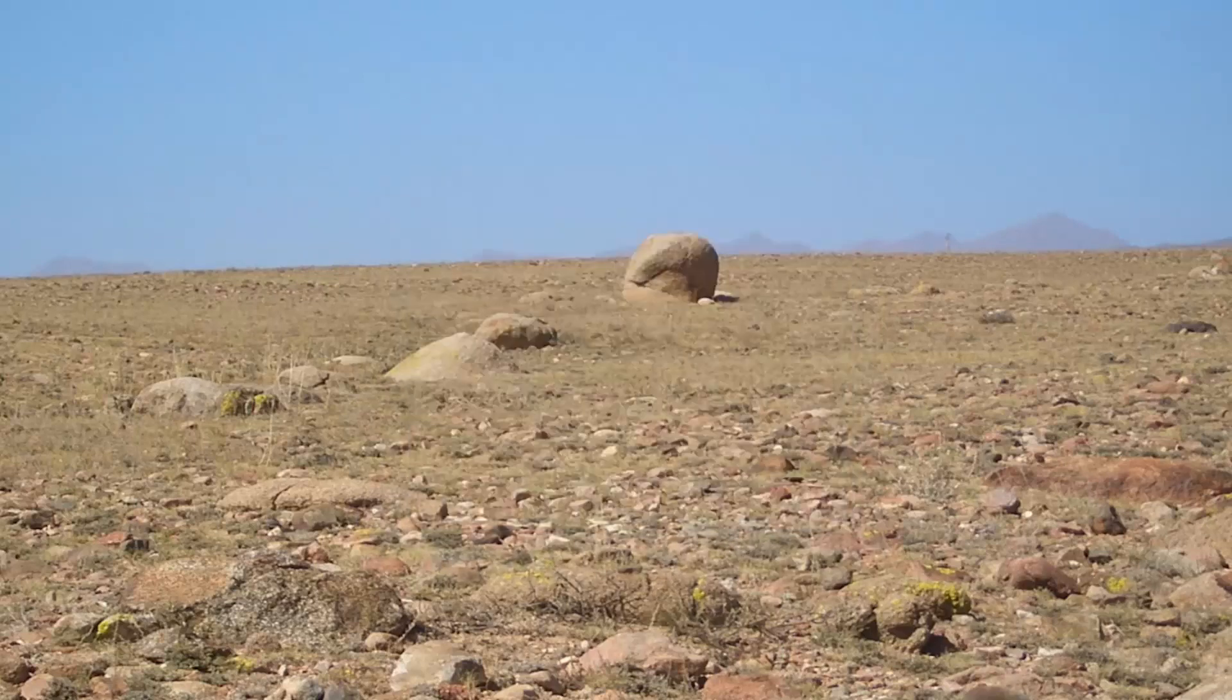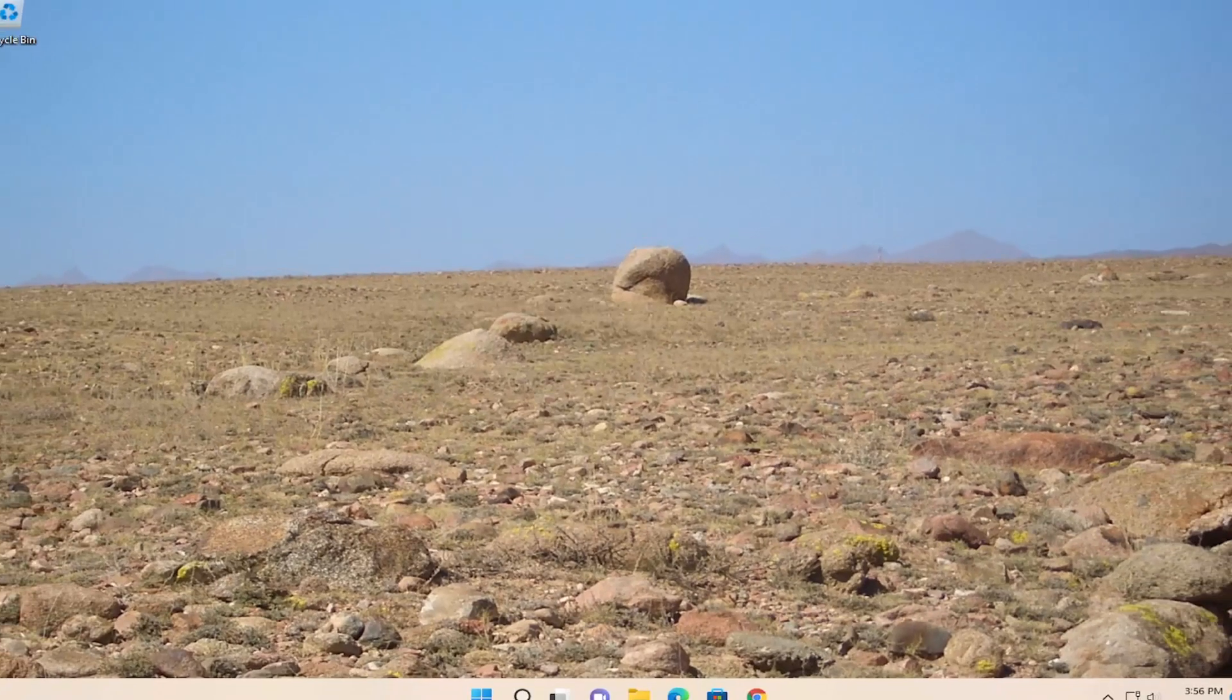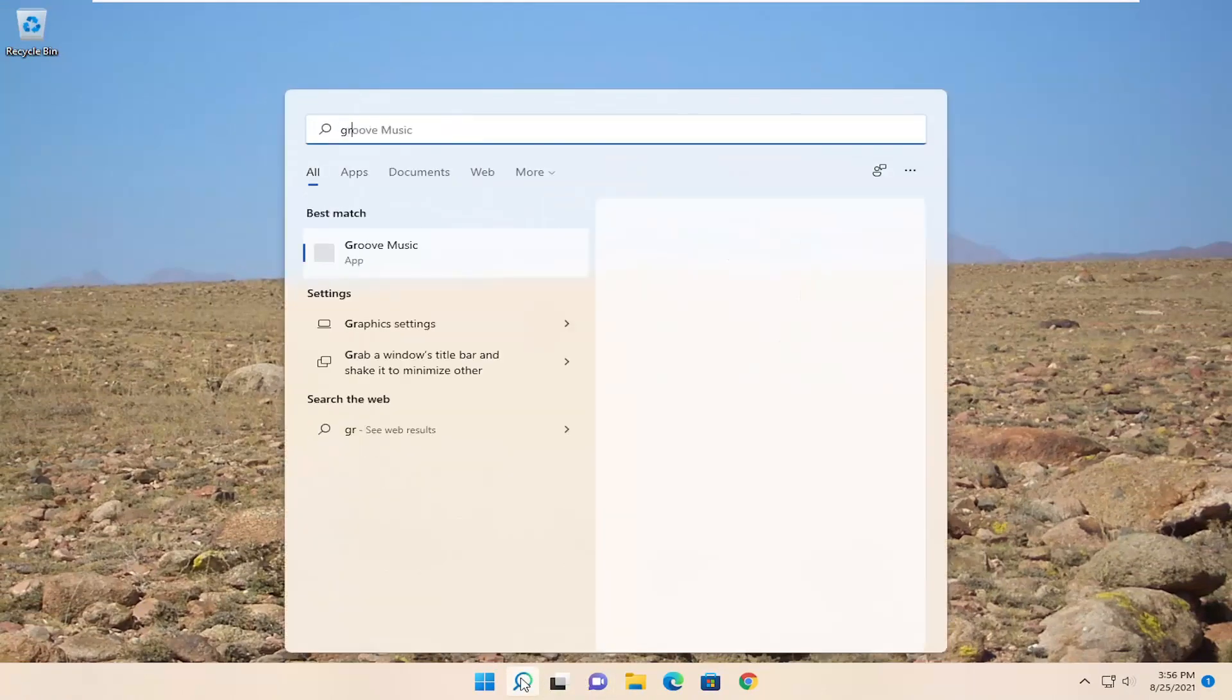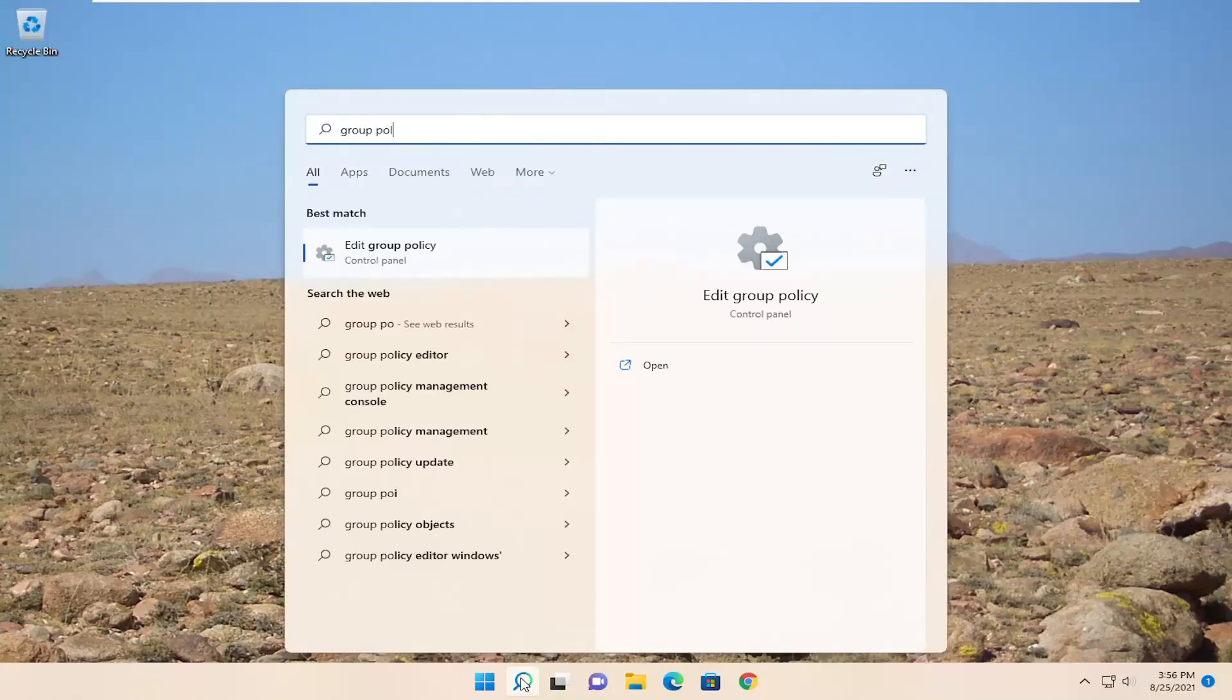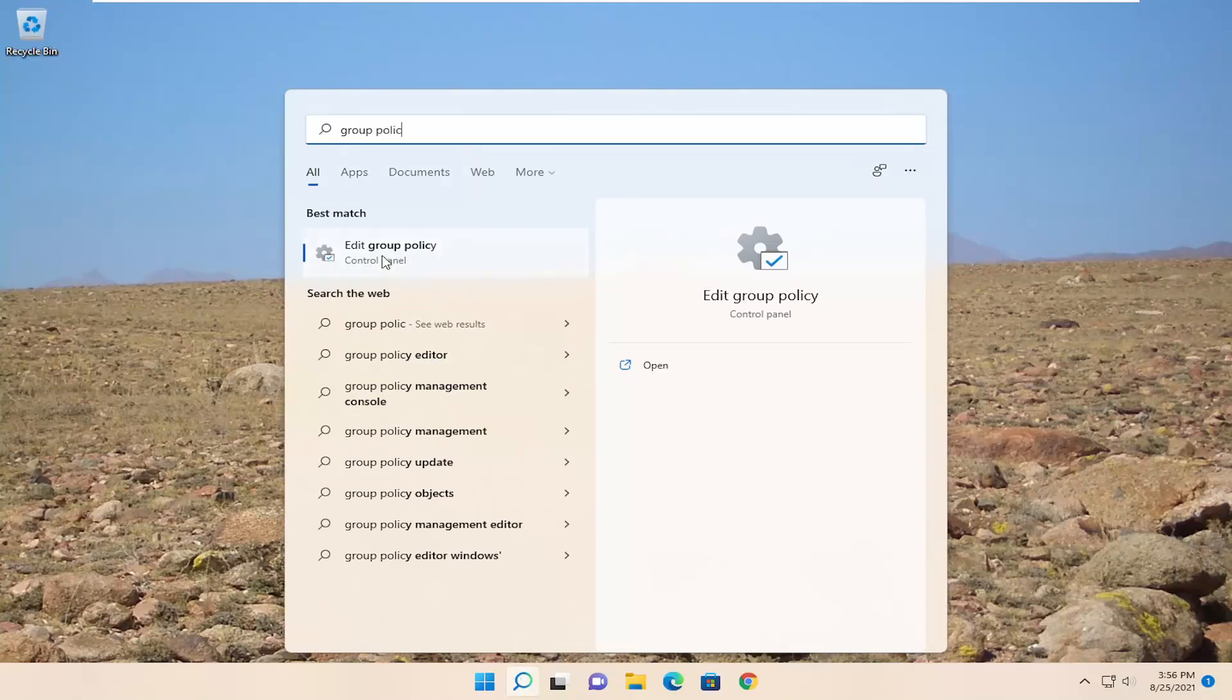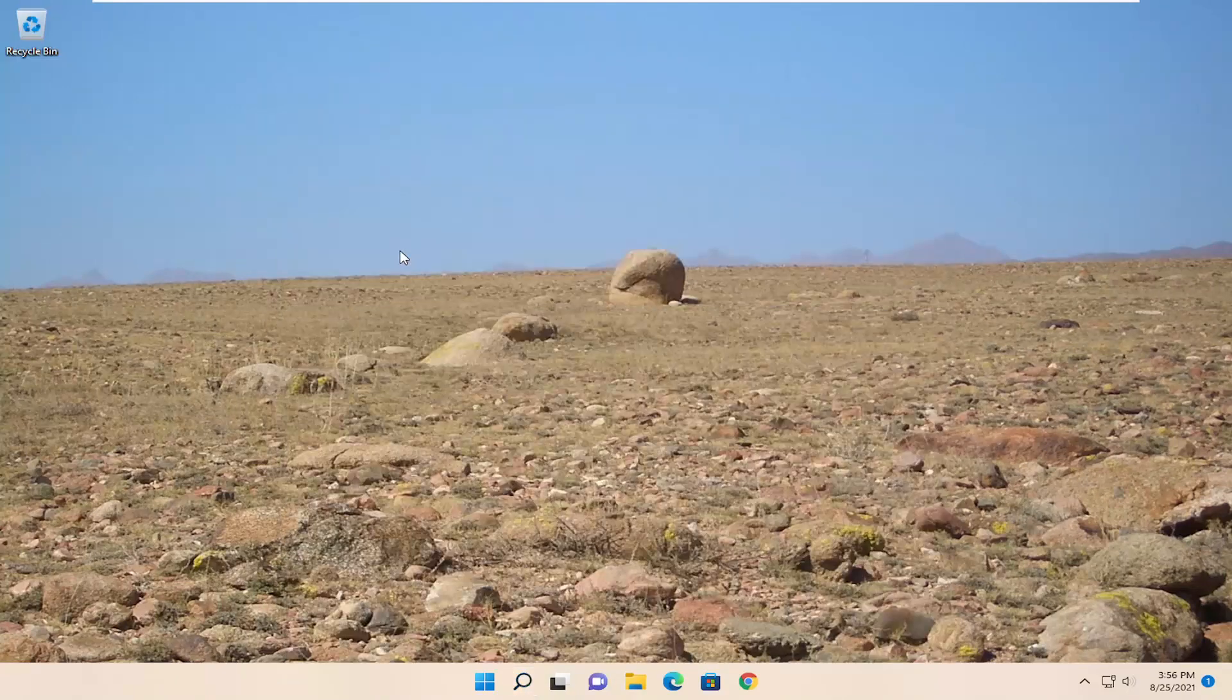If you're still having a problem, we can attempt to open up the group policy editor here. So open up the search again, type in group policy, best results should come back with edit group policy. Go ahead and open that up.